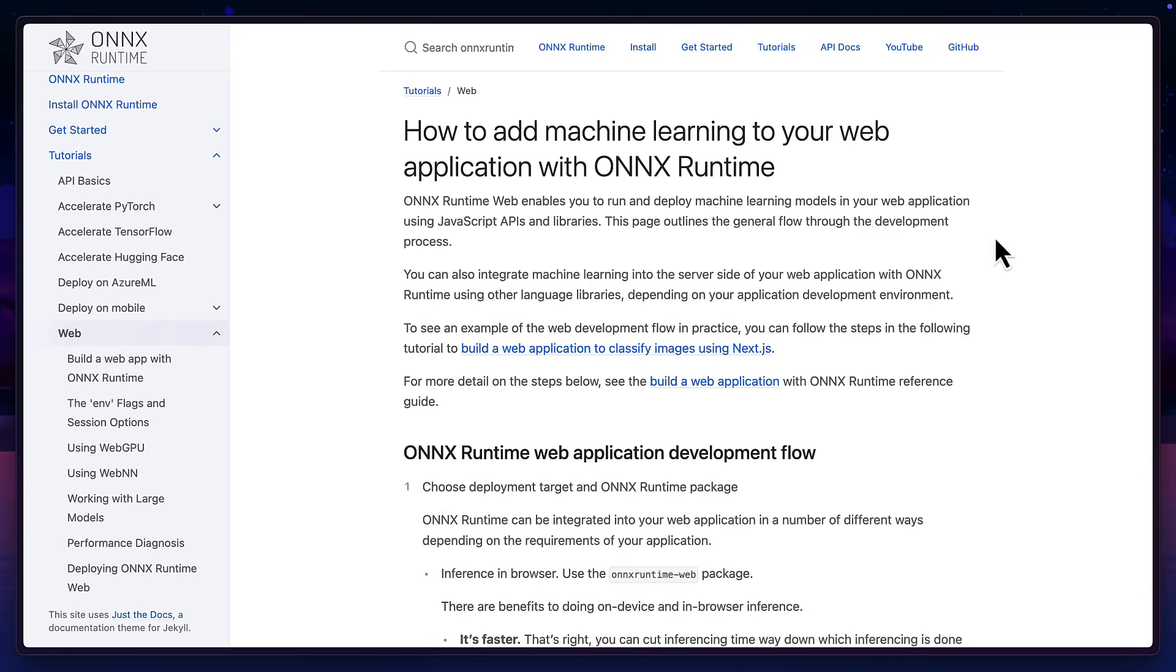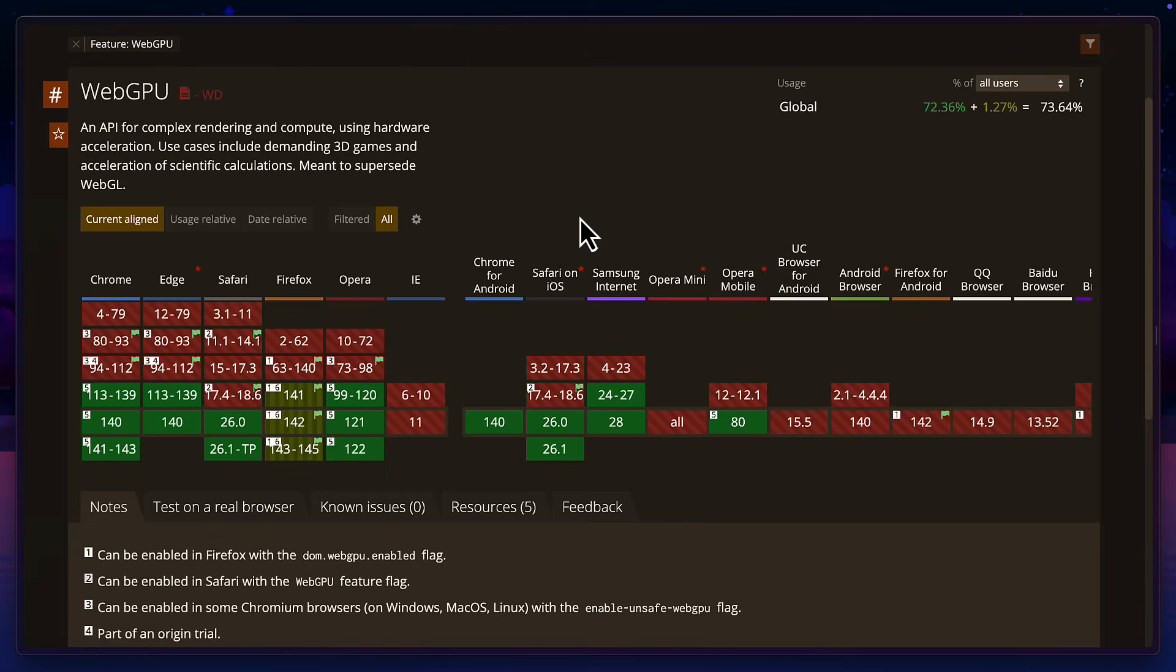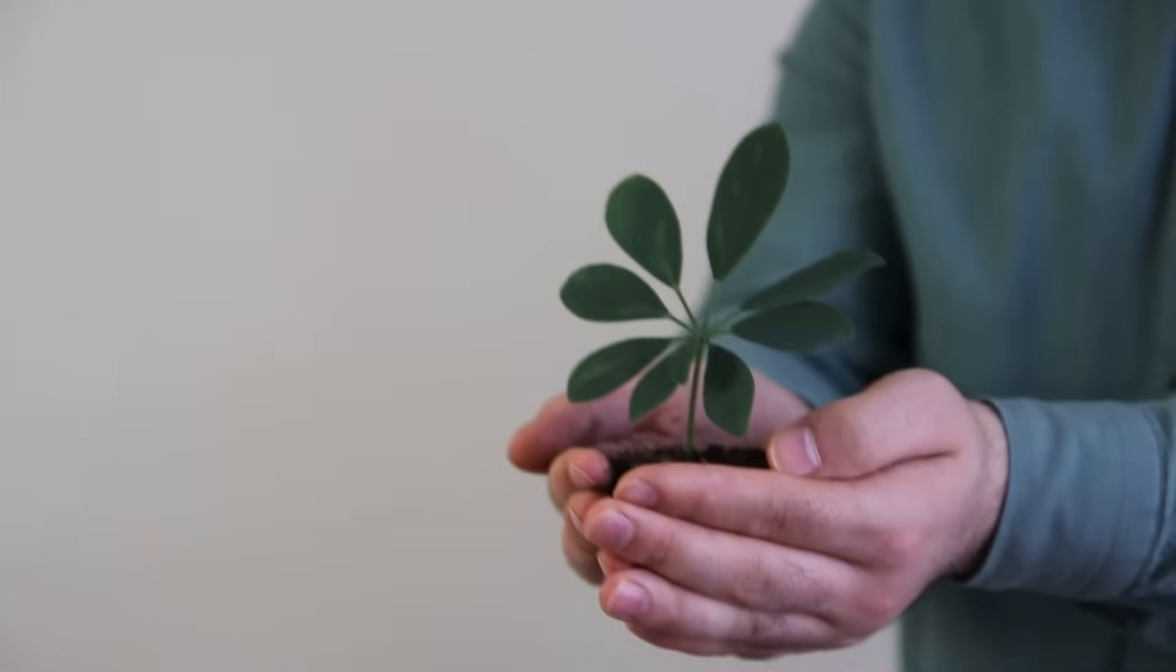It uses the Onyx Web Runtime and WebGPU, if your browser supports it, for super fast, low-latency processing, without sending data to a remote server, which means it's private and it's also better for the environment.